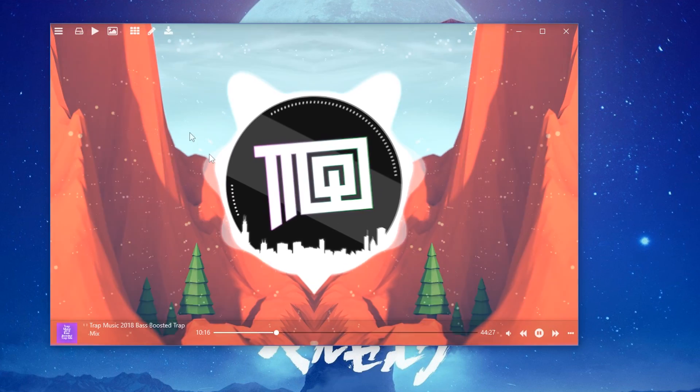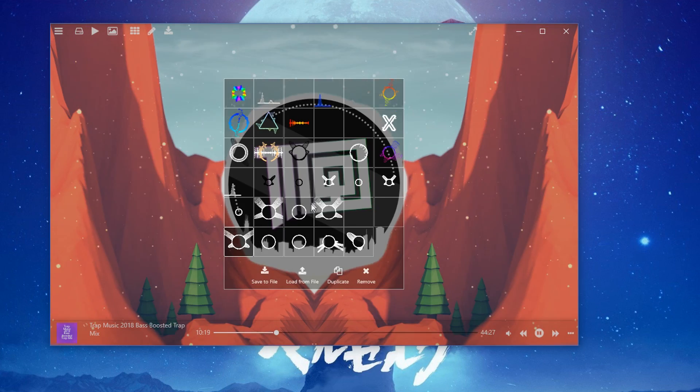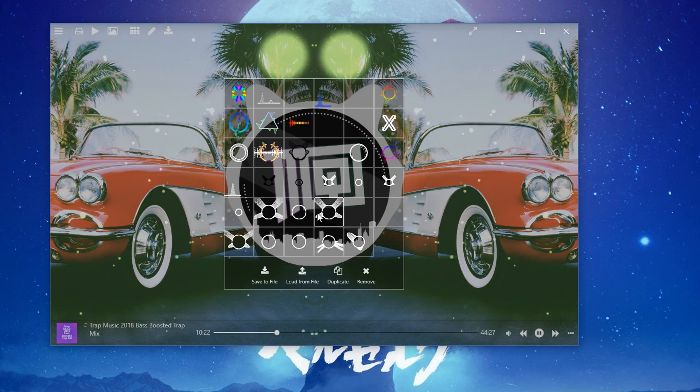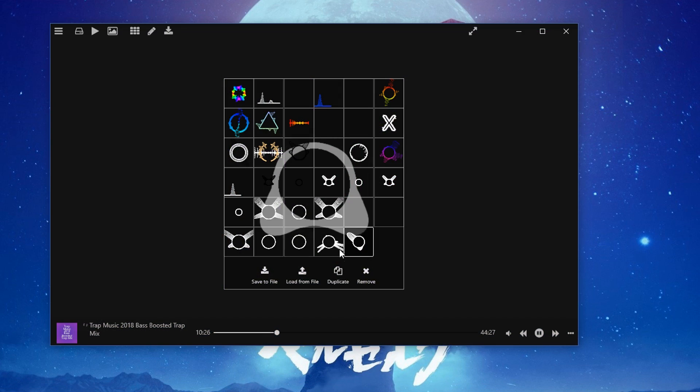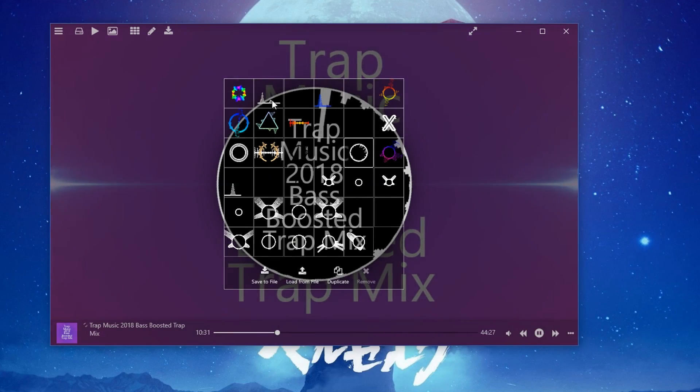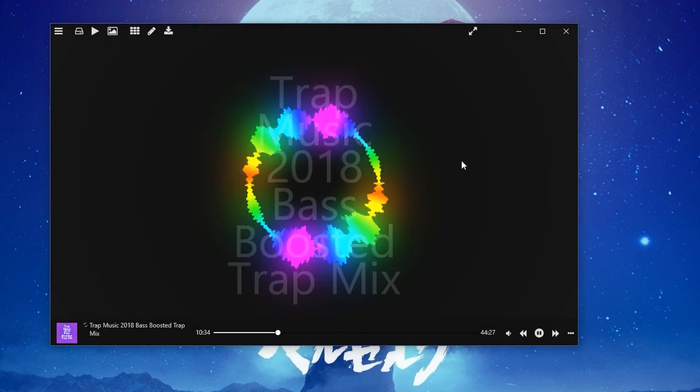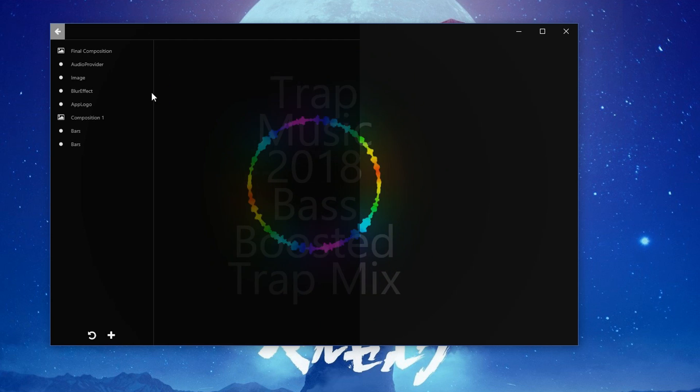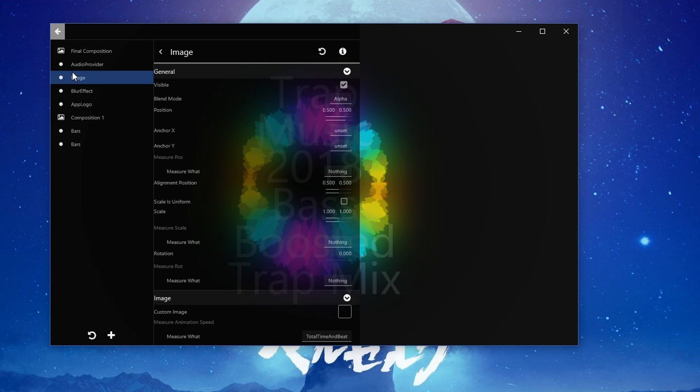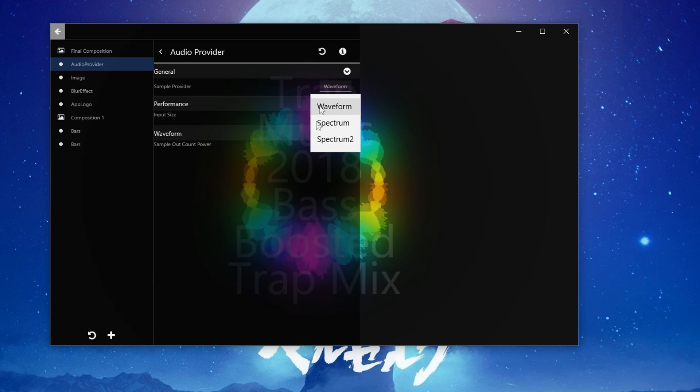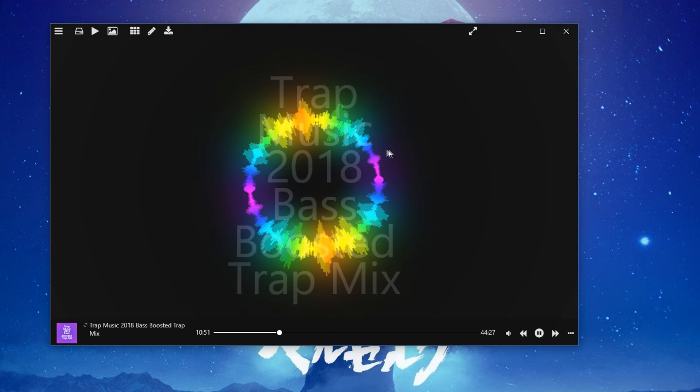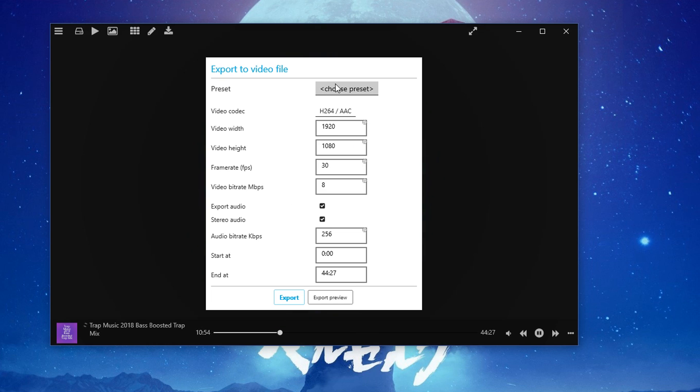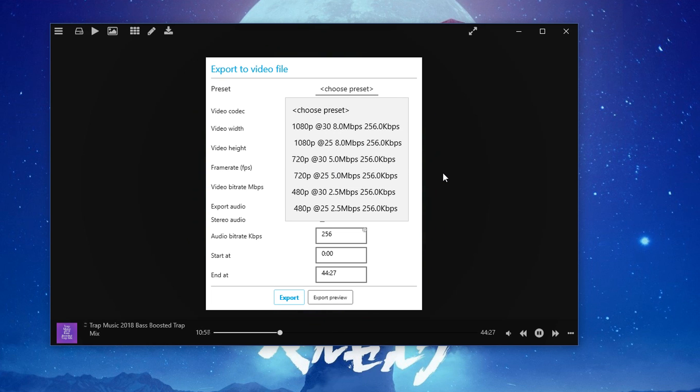For now, use Avee Player, modify your visualizers in any way, and make sure to check out the visualizers that I make and share on my channel. This was your host trapqueen, see you later.